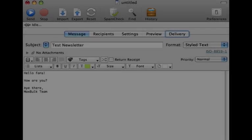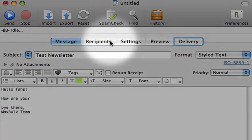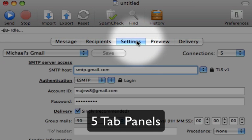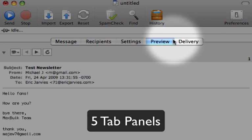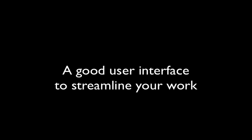Perhaps the first thing you'll appreciate when opening up MaxBulkMailer are the five tab panels, conveniently laid out, left to right, so you can work naturally. A good user interface is not to be overlooked, and thankfully MaxBulkMailer isn't blind to streamlining your work.